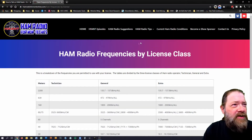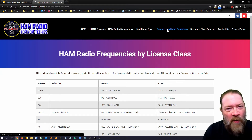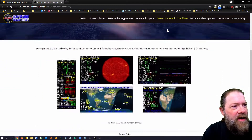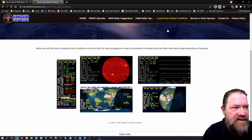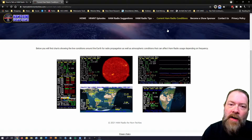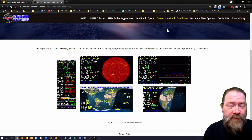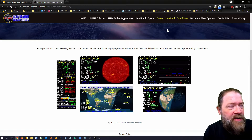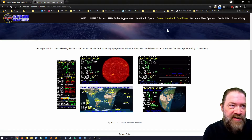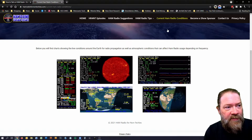I also added some current ham condition charts. This is more for if you're getting into HF frequencies. These charts show the K index, the A index, and the sunspot activity. There's a whole bunch of little things you can look at to help you determine what days and what times of day are good for propagation on specific high-frequency channels. I'll get into this a lot further down the road, but I just wanted you guys to know these resources are on the site. I'm continually adding more to keep you guys updated.